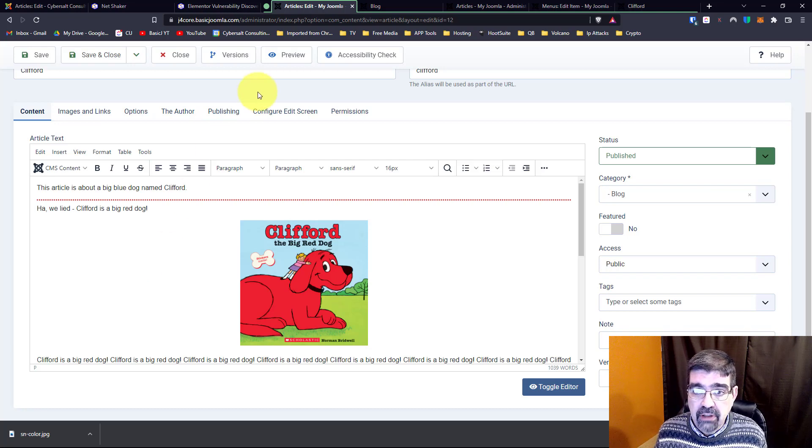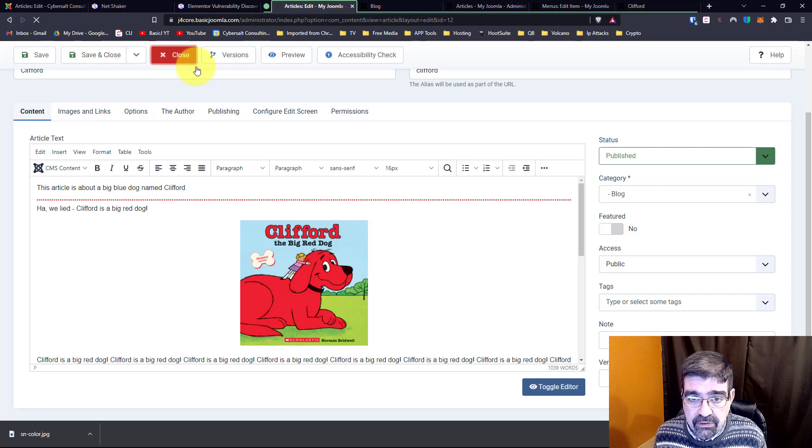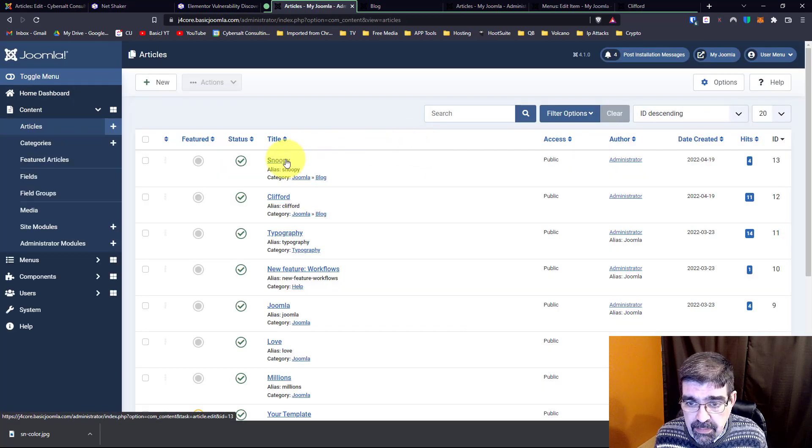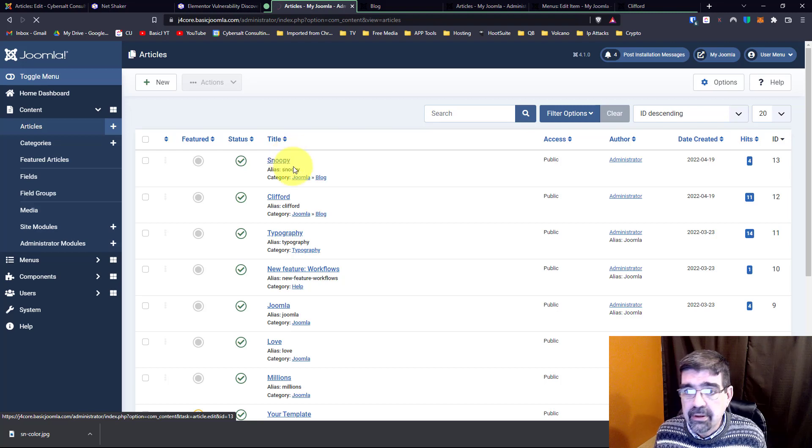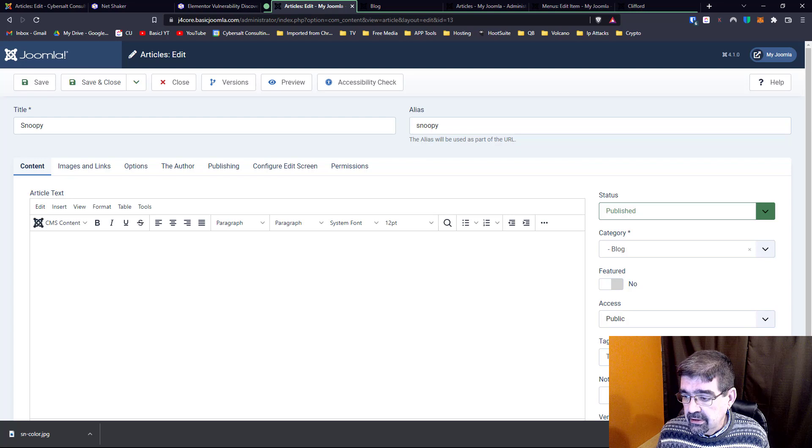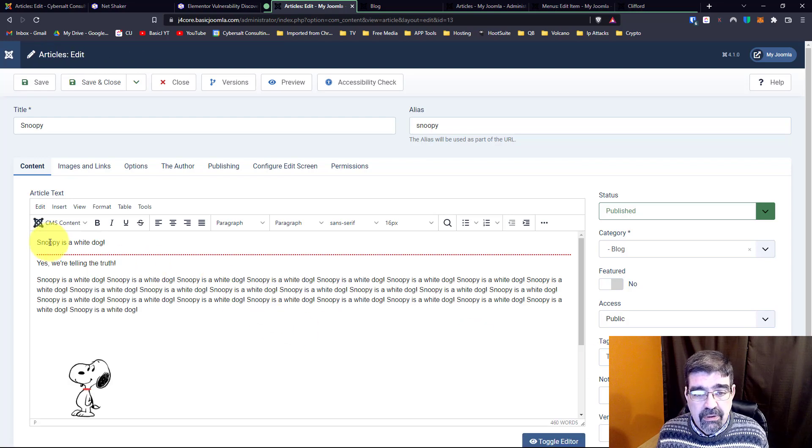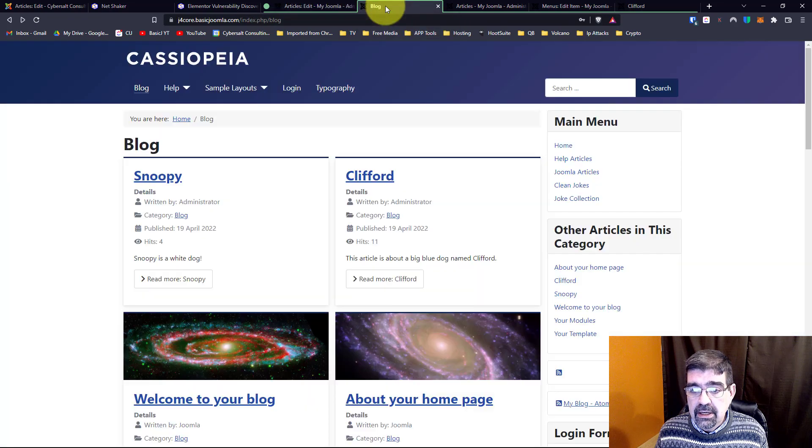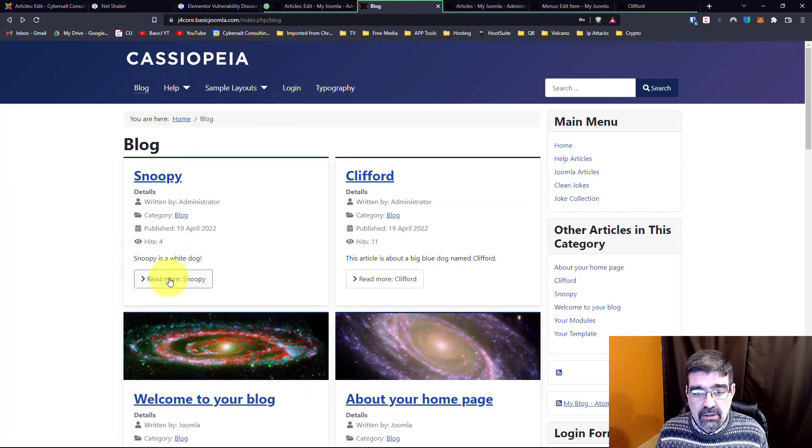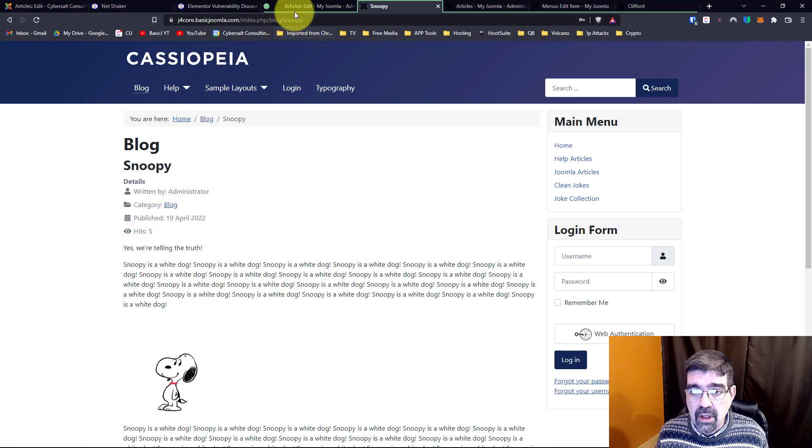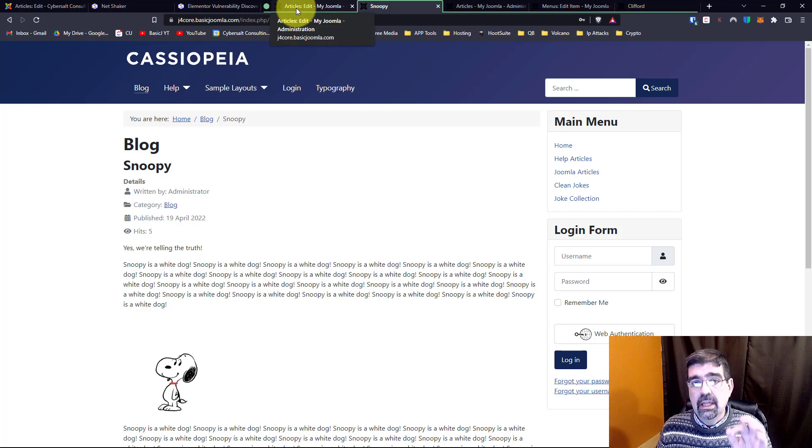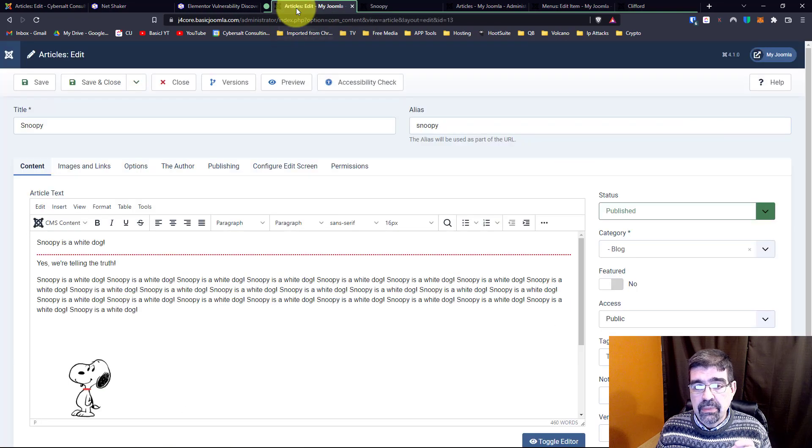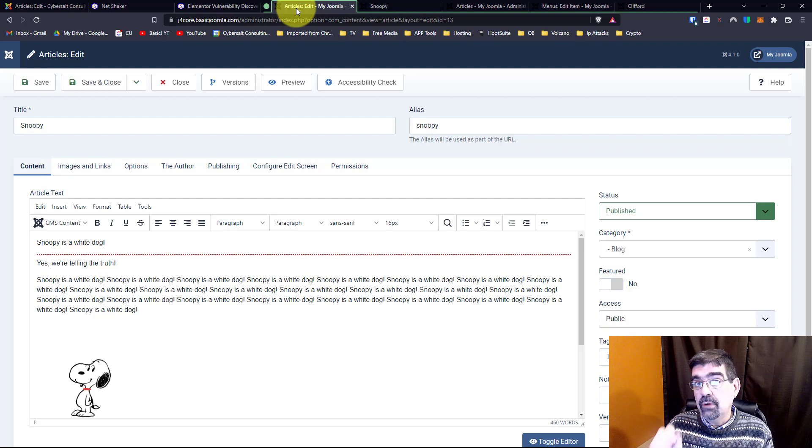However, you might want to show the intro text if you're taking a different approach to the articles. So you will see here, if we close this, I also have created an article called Snoopy. And you'll see here as this opens up, the hamster's turning on my computer, and I close this bottom thing. 'Snoopy is a white dog. Yes, we're telling the truth.' Now here in this blog view, we get the same thing. 'Snoopy is a white dog, read more, Snoopy,' and the intro text is hidden. 'Yes, we're telling the truth.' But if we want it to show, we have to change some settings. First of all, in the Joomla site, there's three places where you can control whether the intro text, what comes before the read more in your article, shows or not.